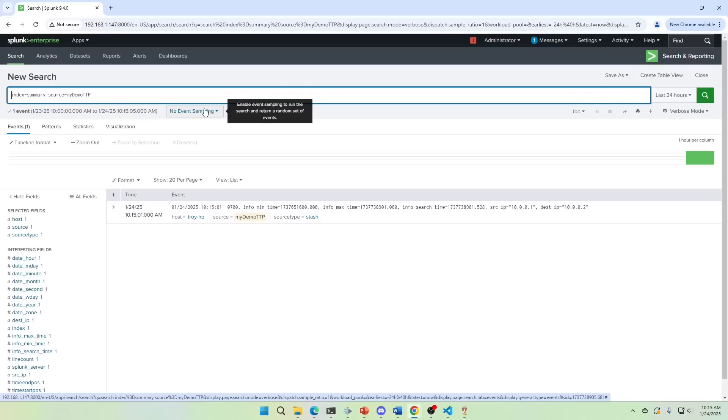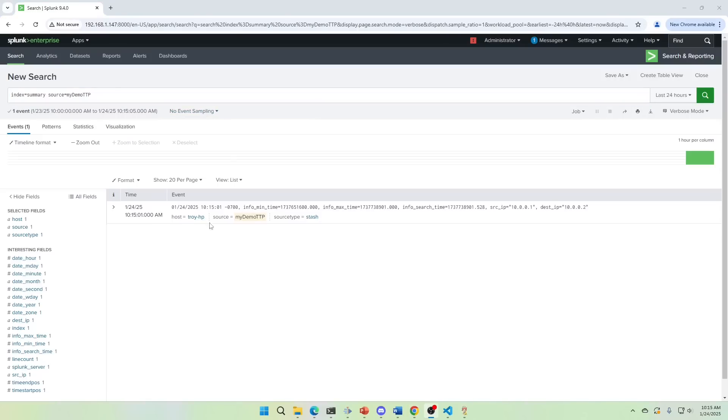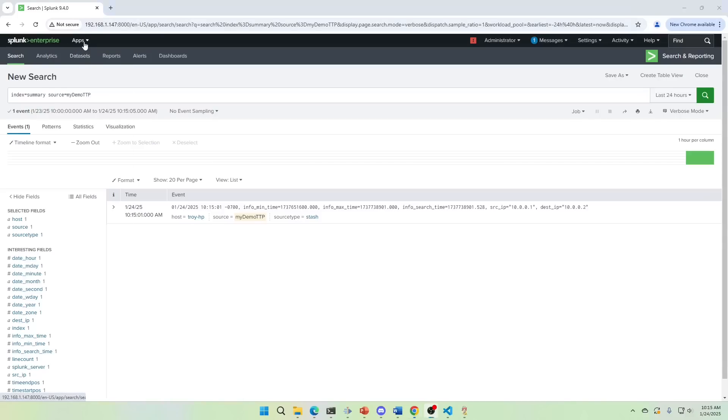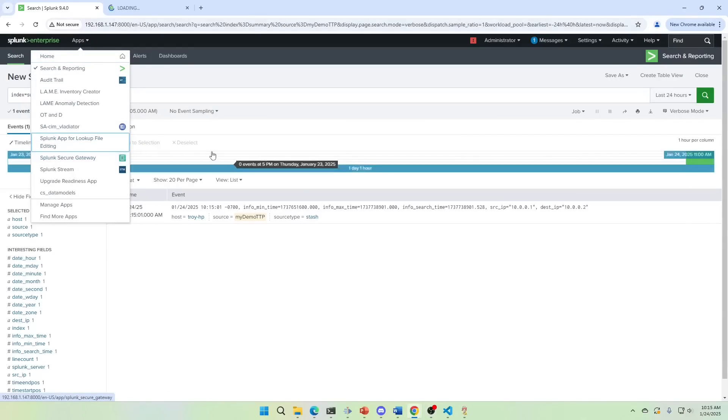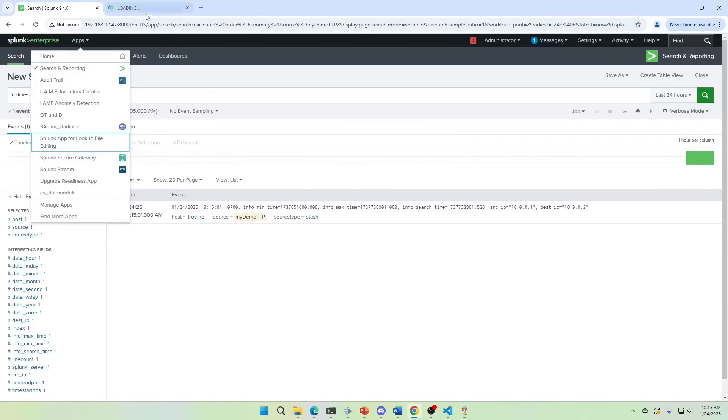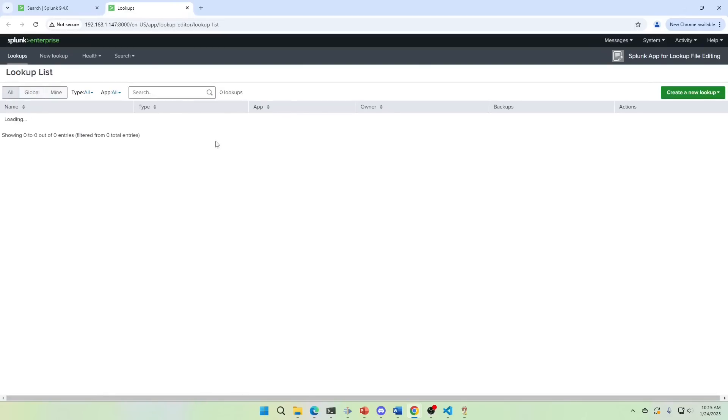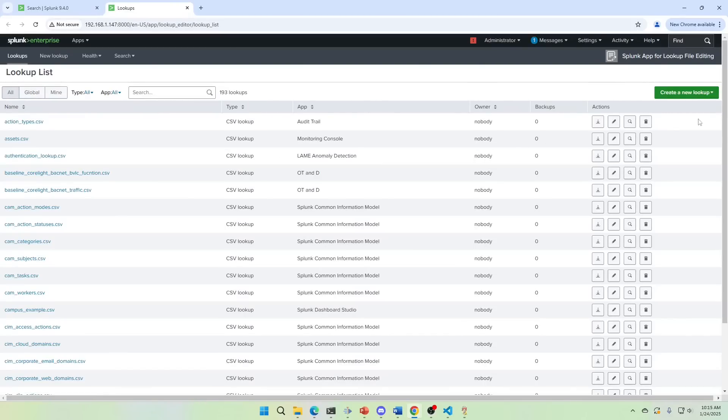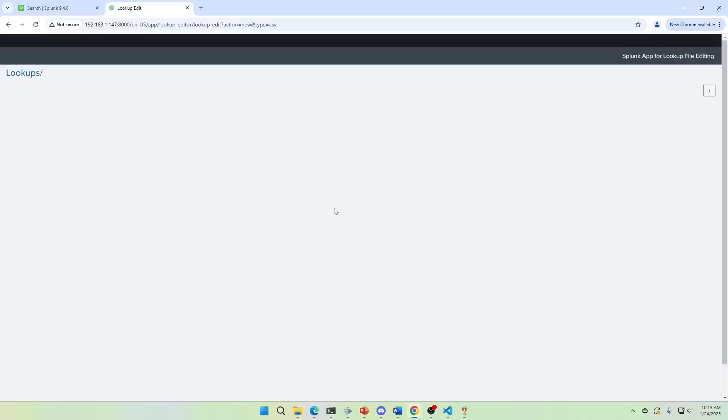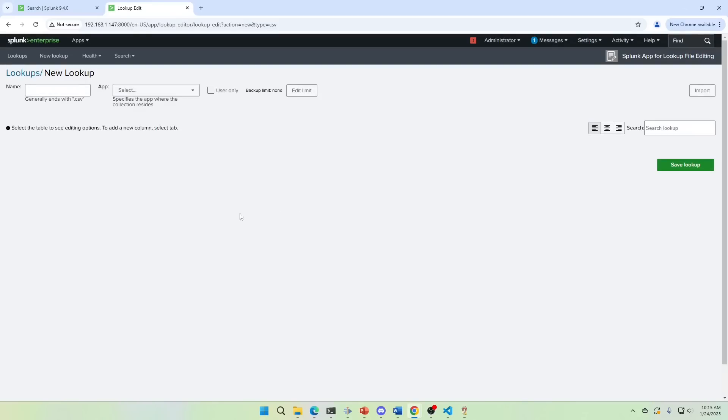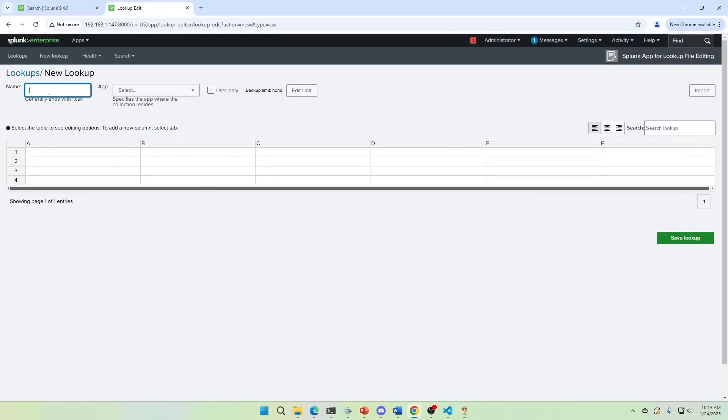Now we need to build a lookup to add to this. So we'll come in here and we'll go to lookup file editor, open link in new tab. Maybe you've got them already there, but what I'm going to do is I'm just going to create my own new lookup. I'm going to keep it really simple. CSV lookups. We're going to call this MITRE mapping, lame MITRE mapping.